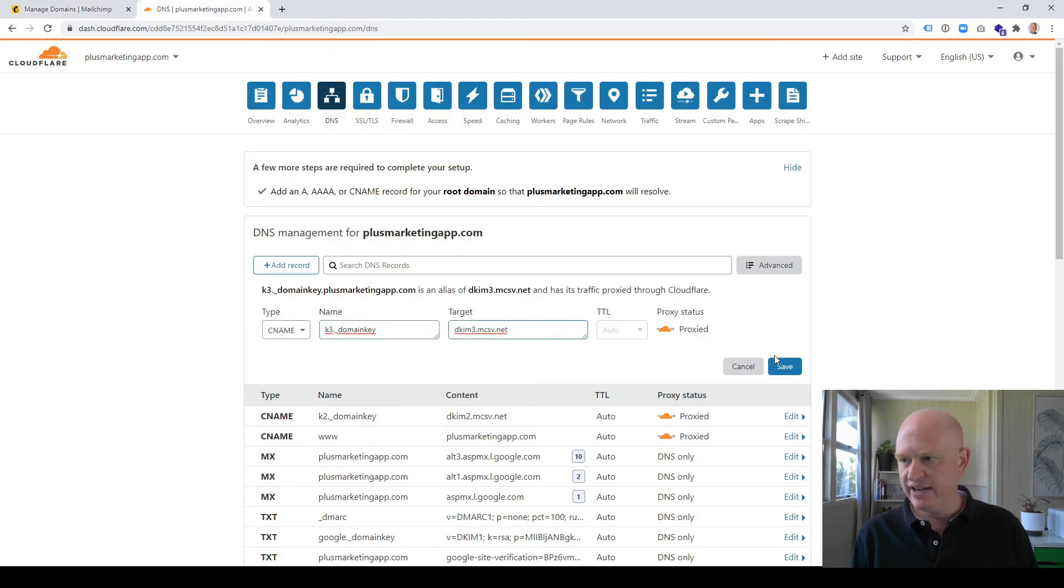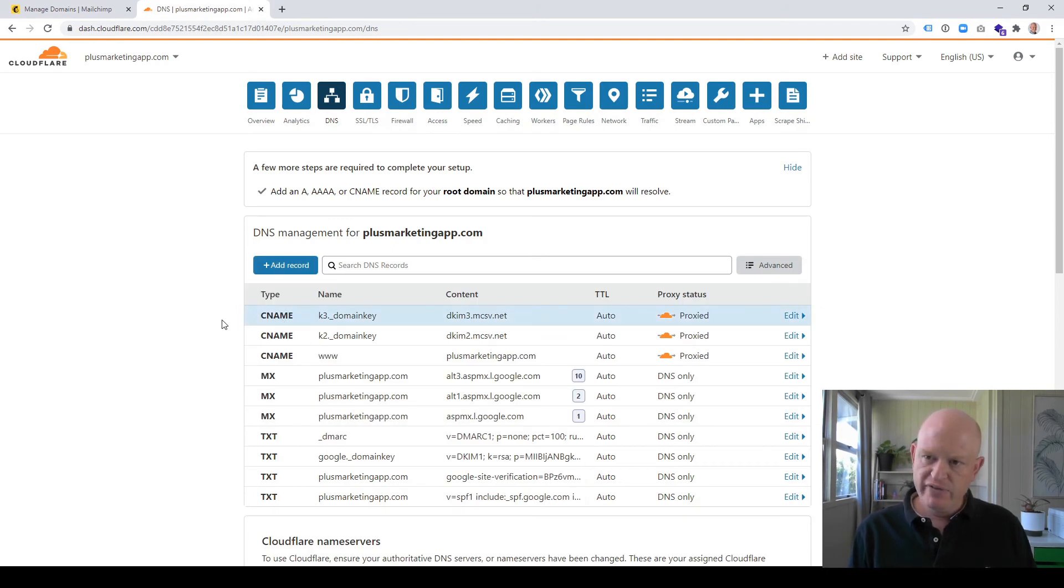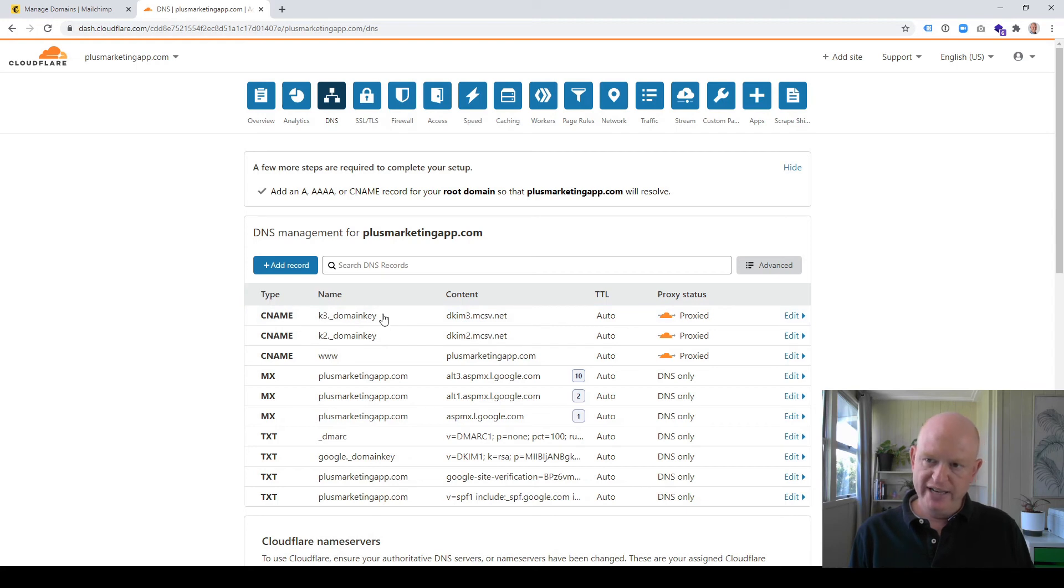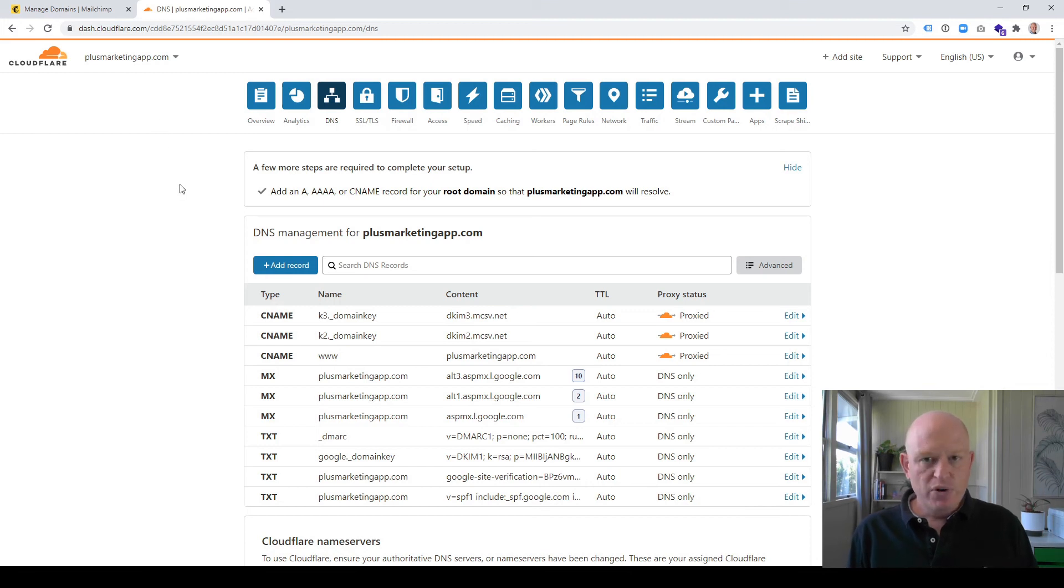Now if we look down the screen slightly, you'll notice that those two CNAME records have been added. The k2 redirects to that, and the k3 goes to that. So we've done what we need to. That's all we need to do.